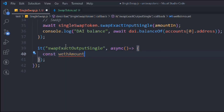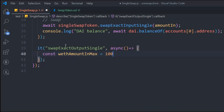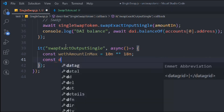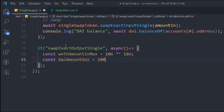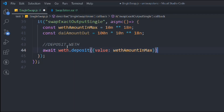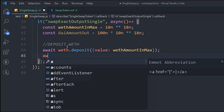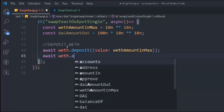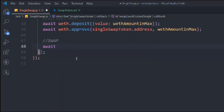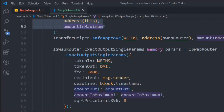In swapExactOutputSingle, you specify what amount of token you want as output and your input amount is determined from that. We define the maximum amount we want to provide — let's say 10 ETH — and I want to get back DAI tokens, around a specific amount. We deposit the WETH to our contract, defining the value as the maximum amount. Then we call approve on our token for the single swap address and the amount. Then we call await singleSwap and invoke the function — let's grab the function from the contract.